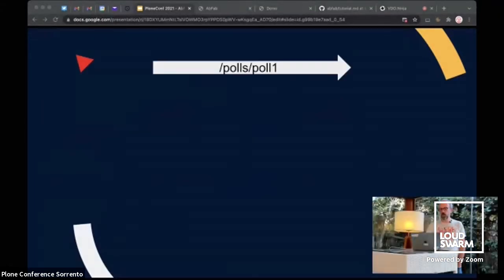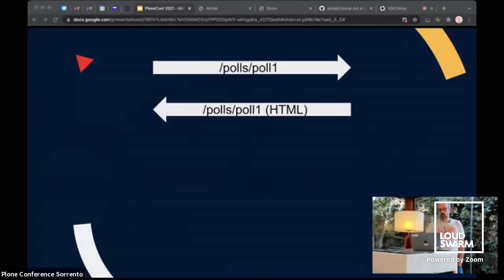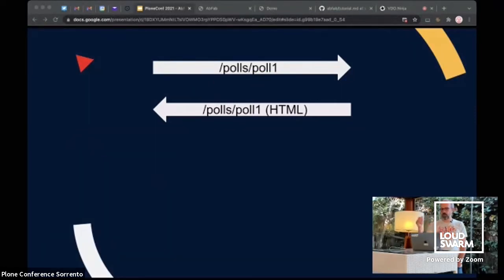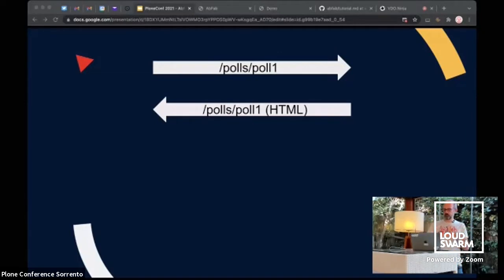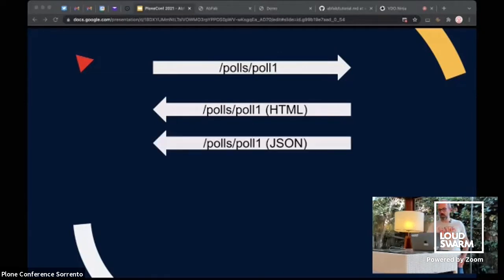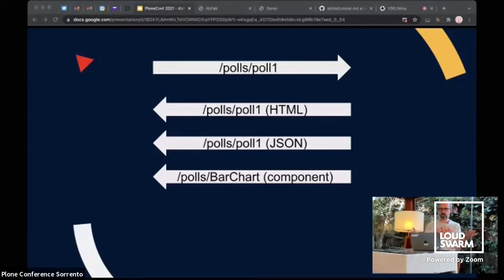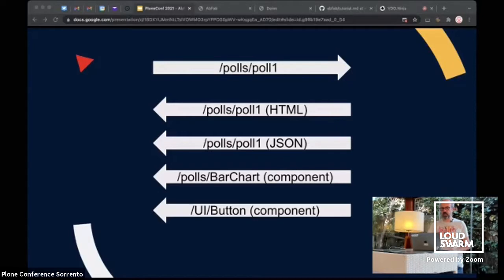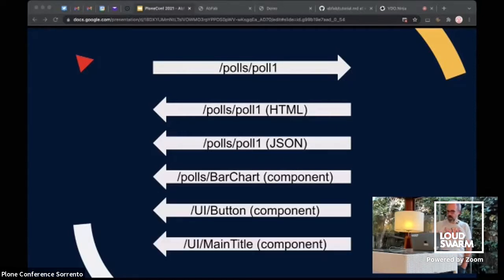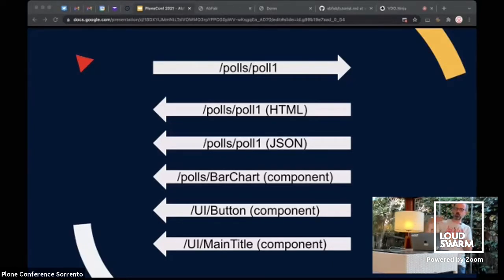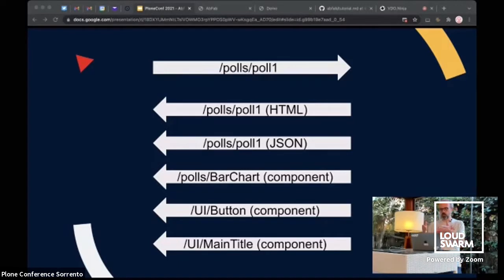So, how it goes? You're going to have a call for a content. Let's say it's a poll. So, you will get from the server an HTML page. And this HTML page will contain the data as JSON. It will also provide the component, the main component to render the poll. So, let's say it's a bar chart. You get your bar chart component. This component is probably using sub-components, like a button, for example. All of that is going to be loaded dynamically because we have an initial content which needs it.